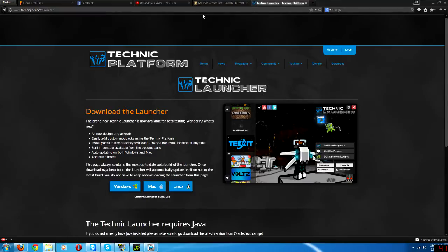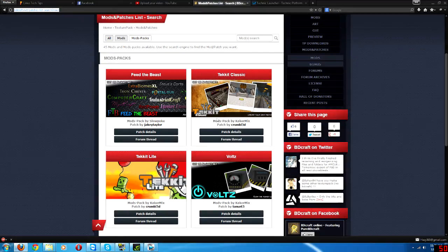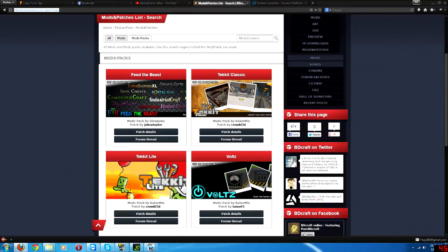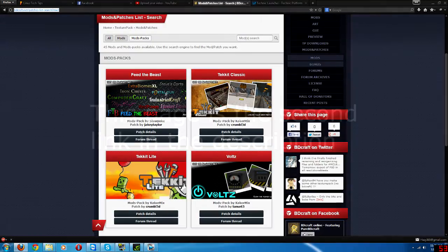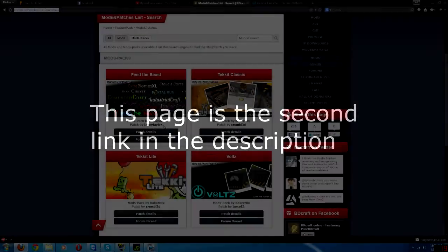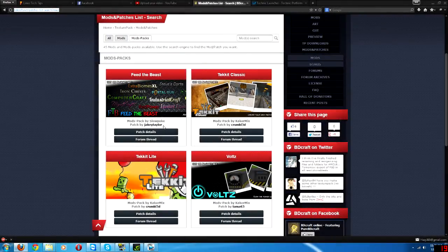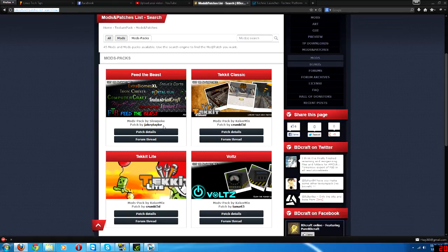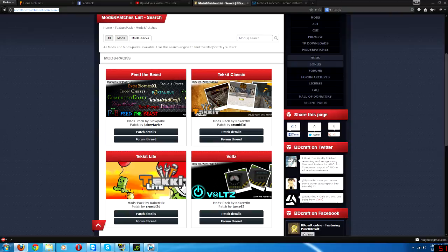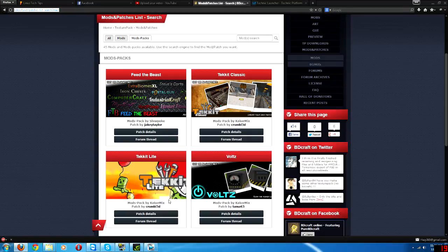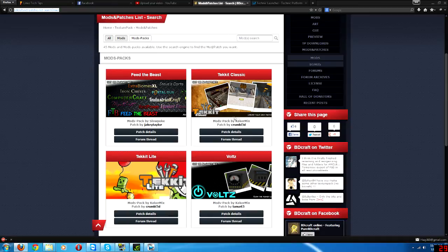The next thing you want to do is get the texture pack for this. Now, Feed the Beast is another mod pack. I've got the launcher for Feed the Beast. I've never played it, so I don't know how well it works. But like I said, Tech at Light, Tech at Classic, and Vaults have support for Sfax. I like Vaults a lot as well. Tech at Light, I actually have no idea what is in there. But Tech at Classic is the one that I like using.